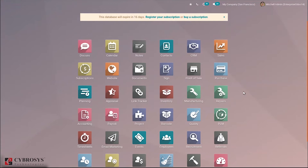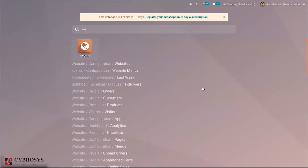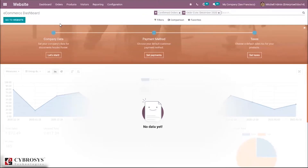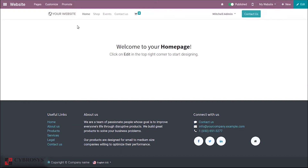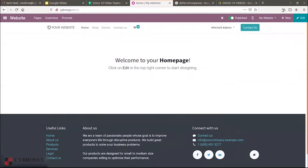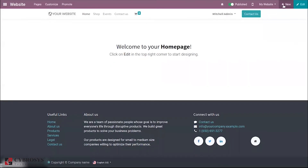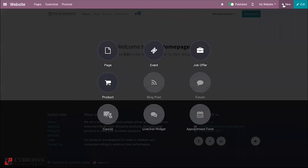First, let's open our website module and then go to the website. You can see this is our website - my website. If you wish to change the website, you can change it from here. Here we can find an option that is 'New'.